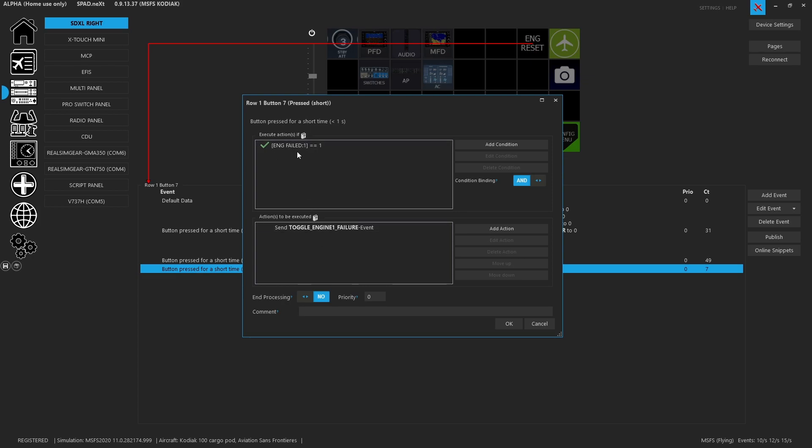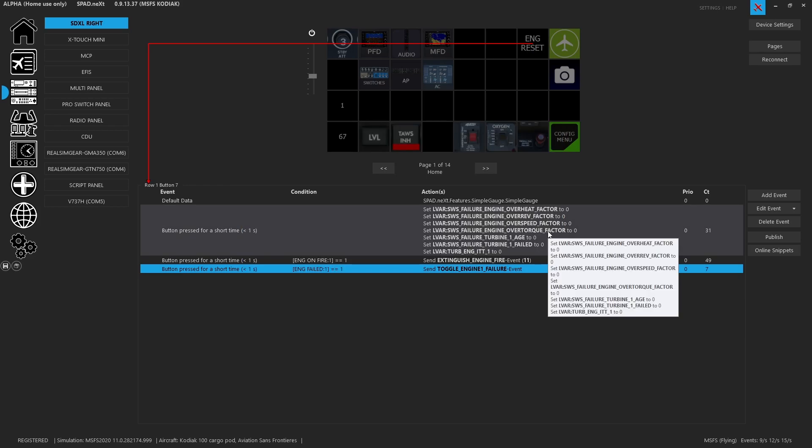And the reason for this is we only want to reset the failure, we don't want to engage the failure. So we will only send the toggle event as long as the engine has already failed since there is no way to say reset engine failure. It's gonna send the toggle, so if your engine is perfectly good and you send this event it would kill your engine.